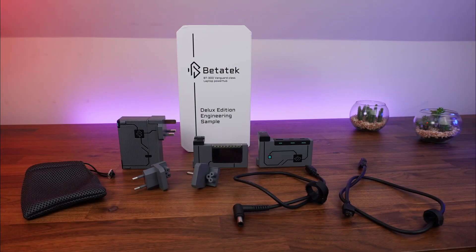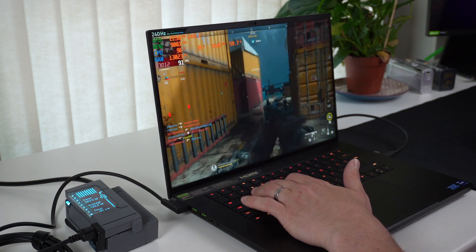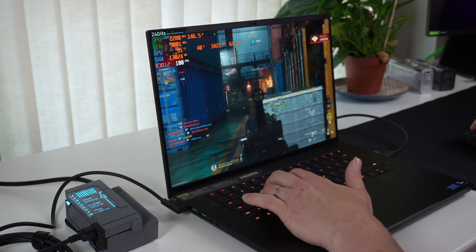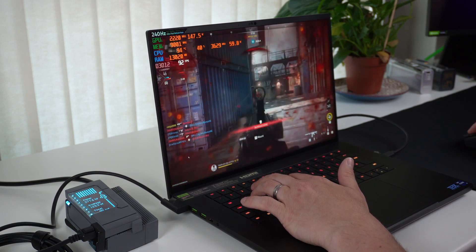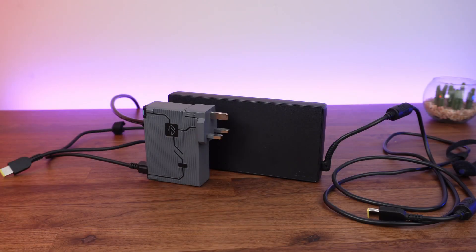Now we've recently reviewed the Betatec BT300 Modular GAN Charger. This GAN Charger is an absolute game changer. It can be compatible with pretty much any gaming laptop out there and is absolutely tiny and light in comparison to most modern power bricks you get with your actual laptop.